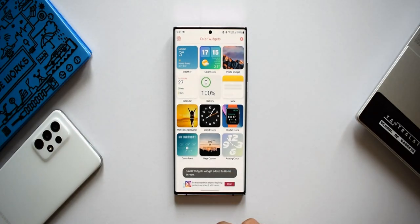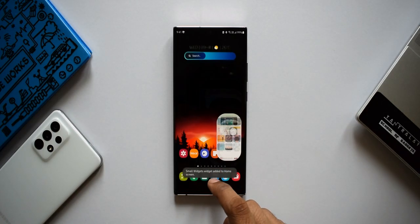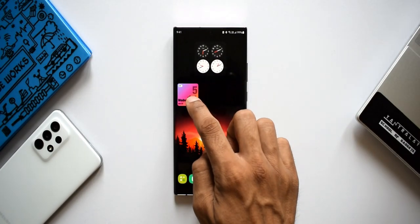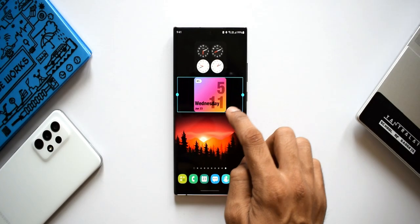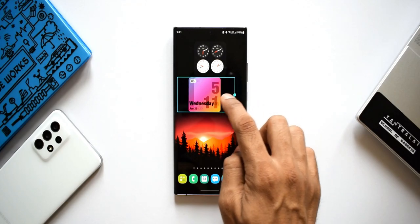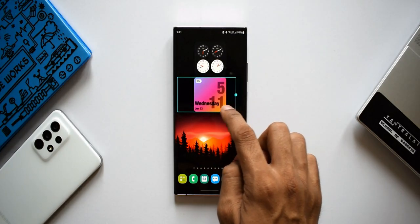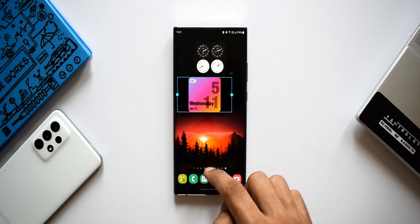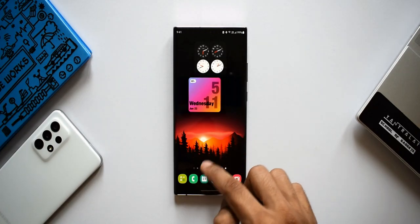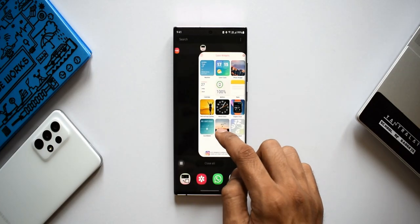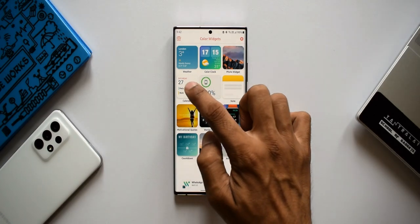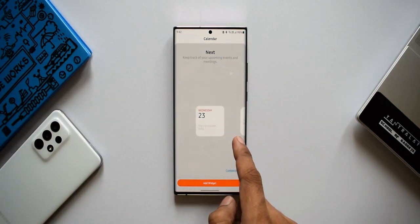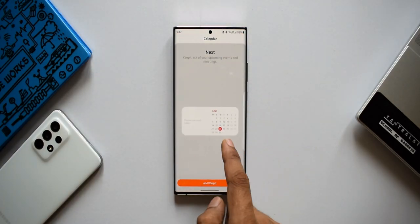To add the widget, tap 'Add Widget' — that shows a pop-up window to add it to the home screen. Tap Add and the widget appears on your home screen. You can then tap and press on it to increase or decrease its size. As simple as that.